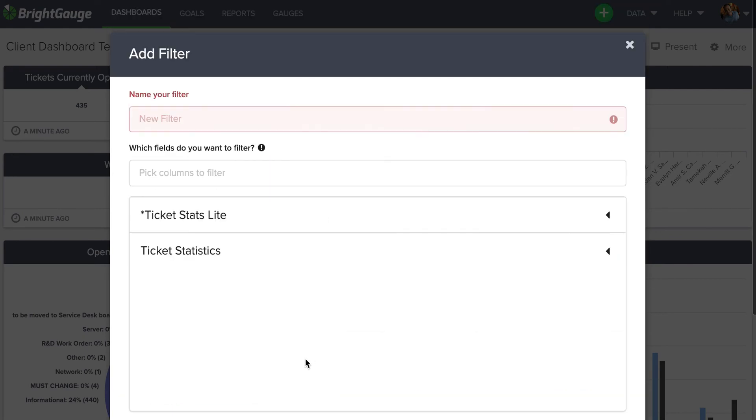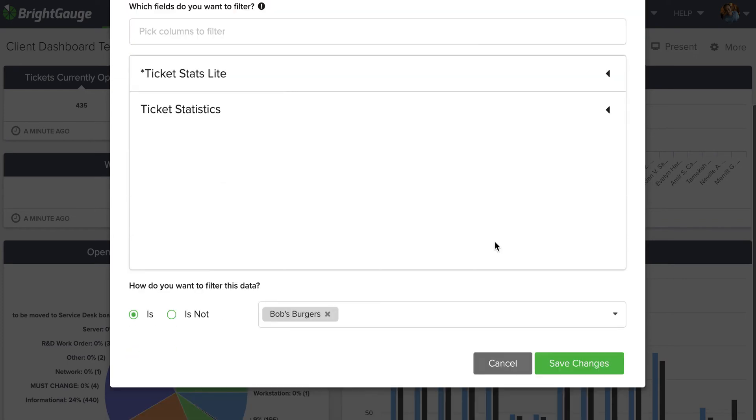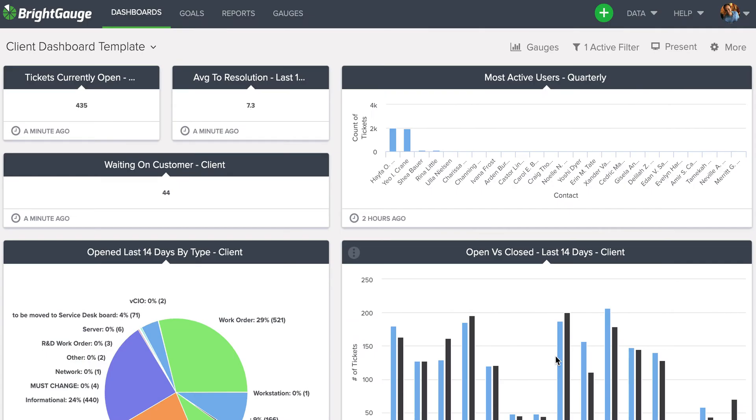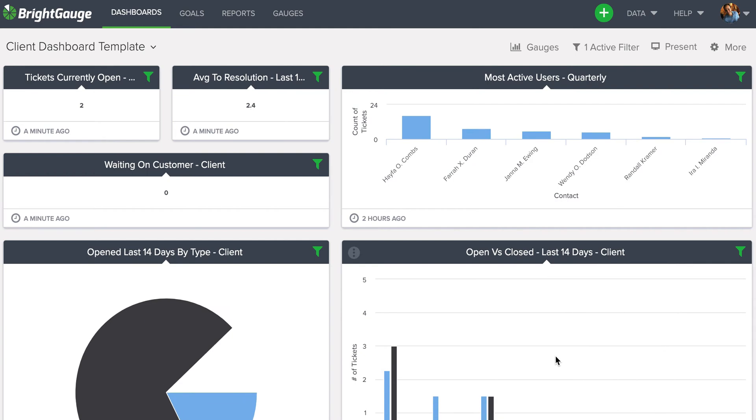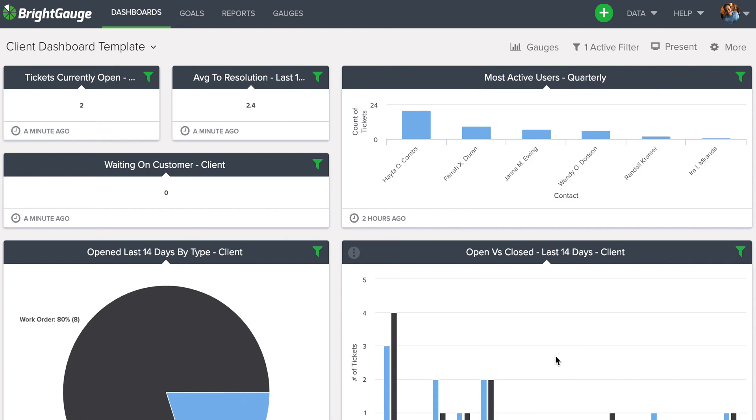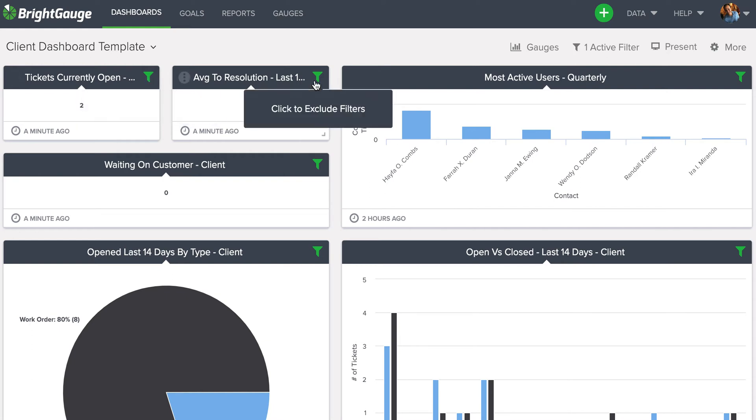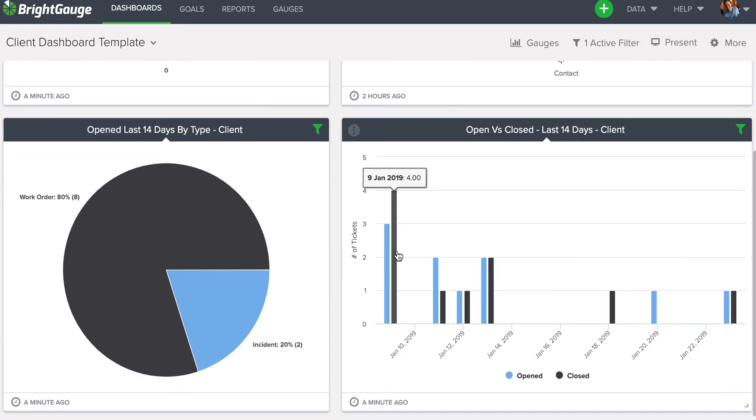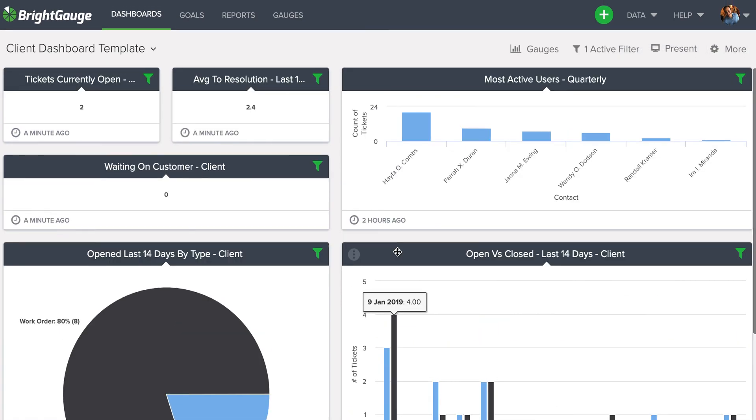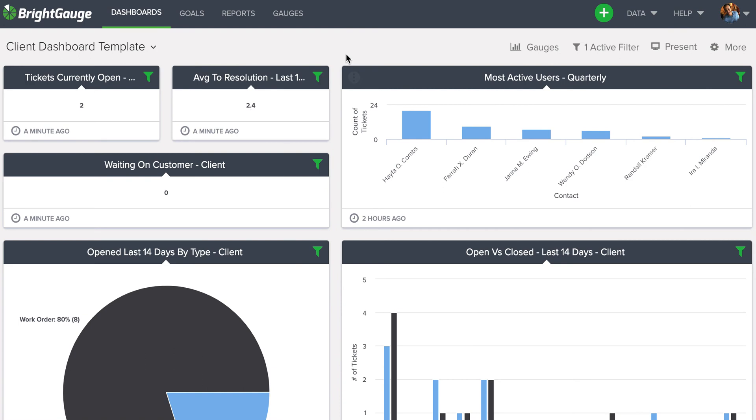You can see all of the gauges being filtered out for Bob's Burgers information. You know that you've applied the filter to every dataset as long as this green icon appears in the top right corner of every gauge found on the dashboard.